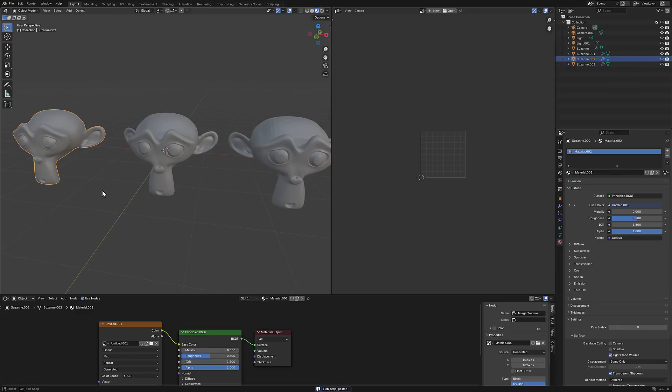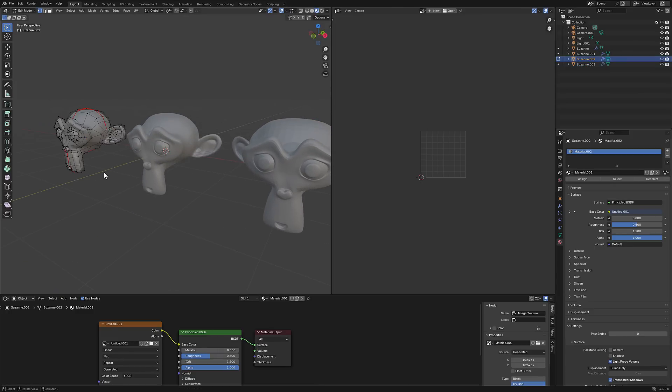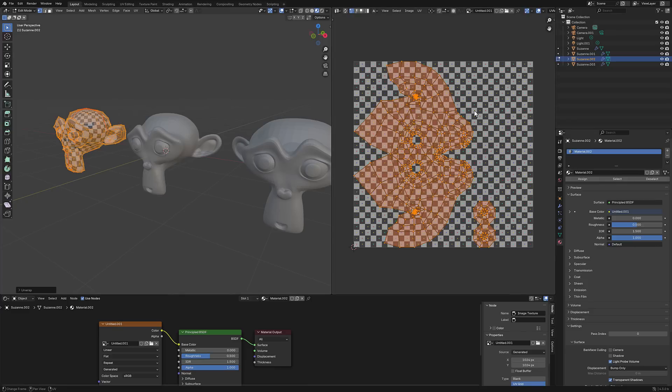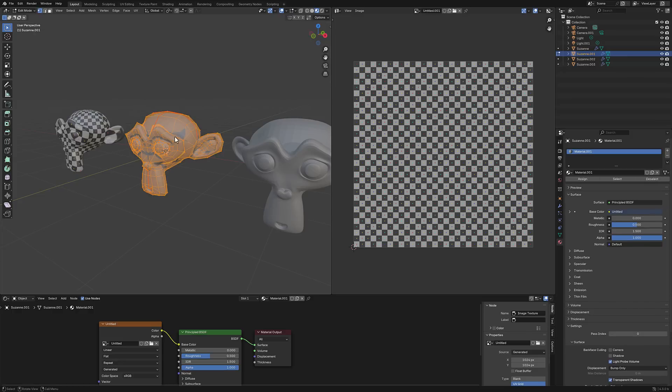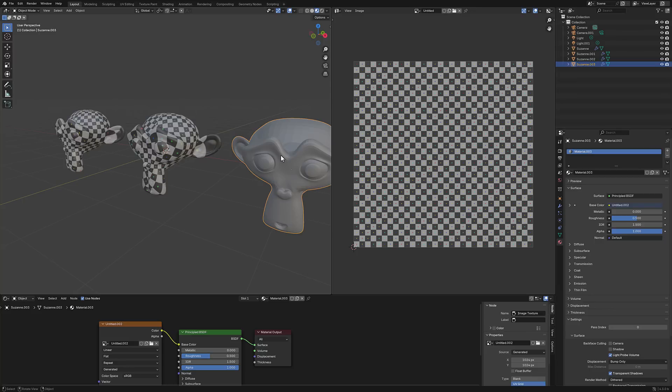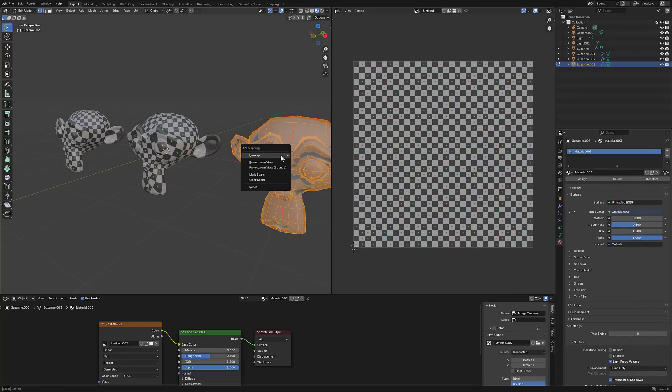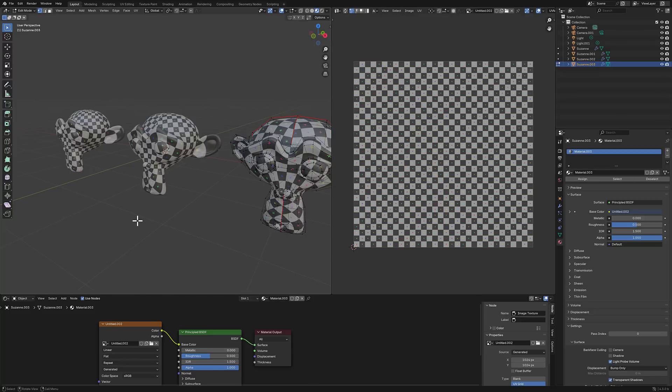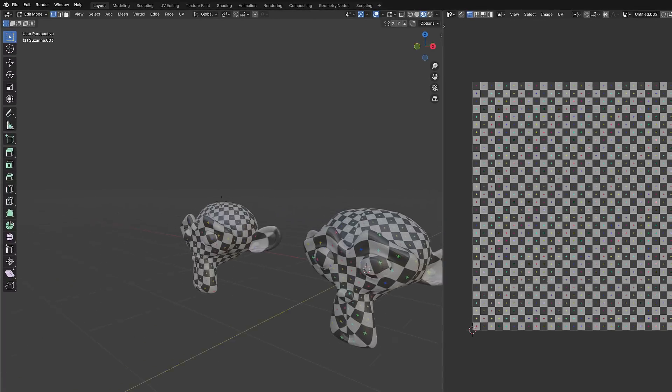So we've got our first monkey over here and we will do select all, unwrap, and we'll use the angle base. So this is the original way of doing things, and you're going to see the end result of that algorithm. So now we're going to do select all, unwrap, conformal, and then we'll find this last guy, and again, select all, unwrap, and then the new algorithm for minimum stretch. You're going to see the results of this new algorithm right now.